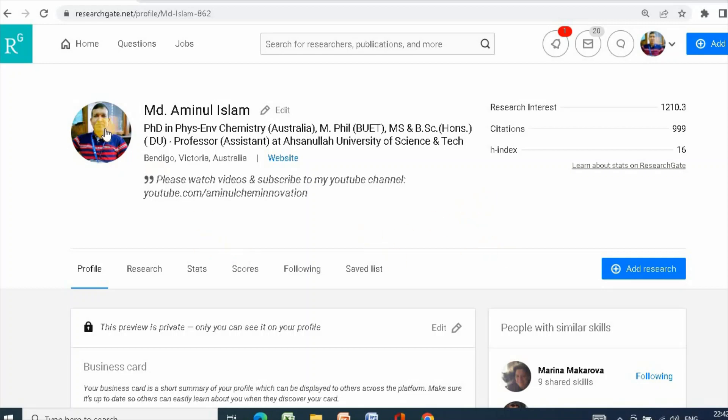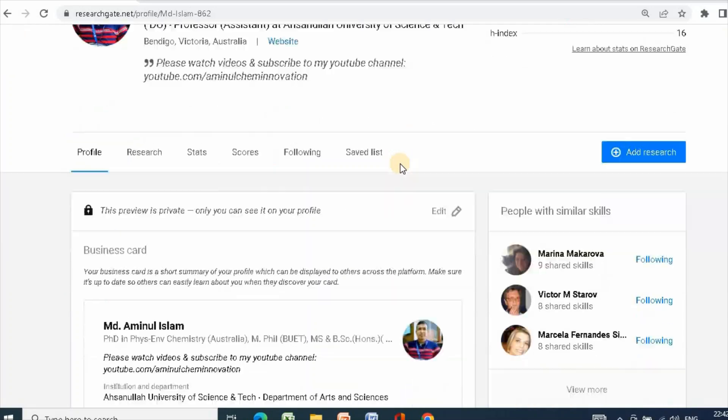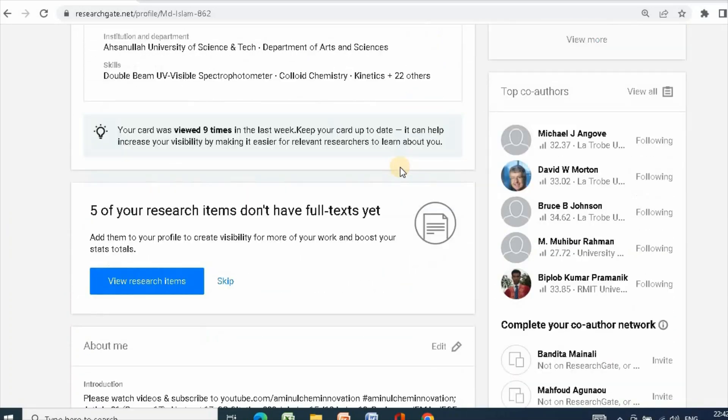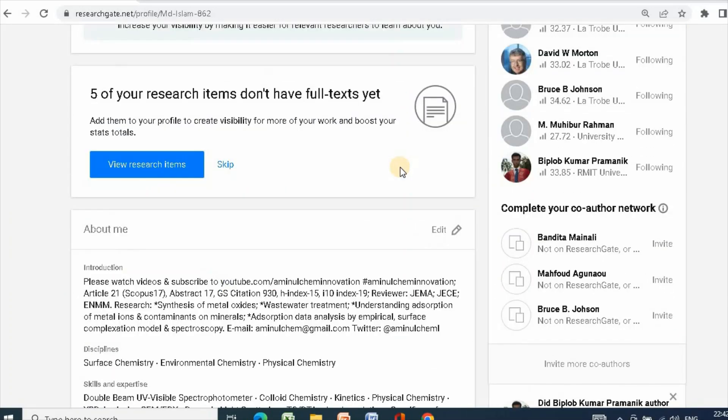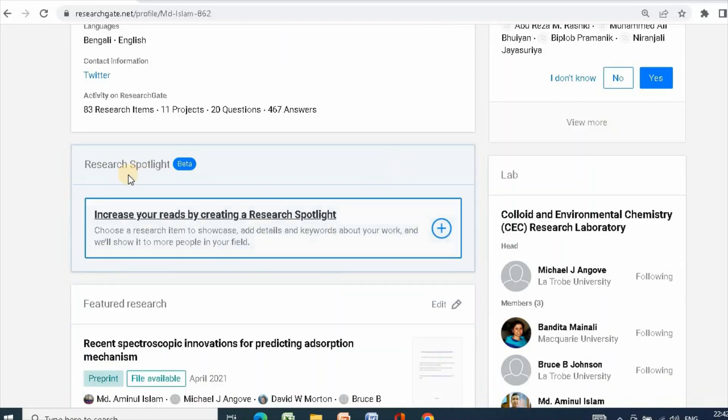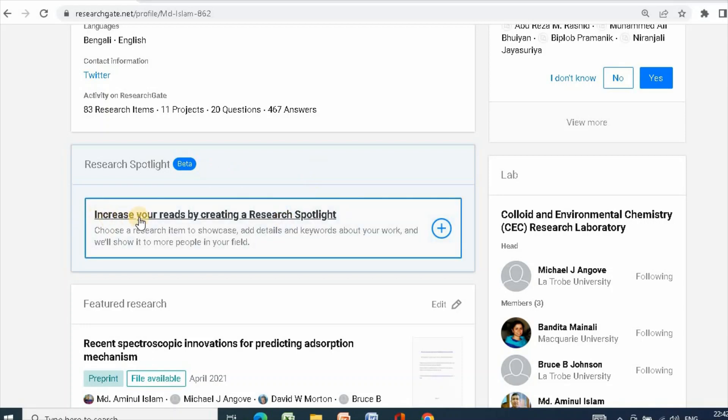At first, go to your ResearchGate profile. Then, click down. And see, there is research spotlight data. Increase your reach by creating a research spotlight. This is very important.